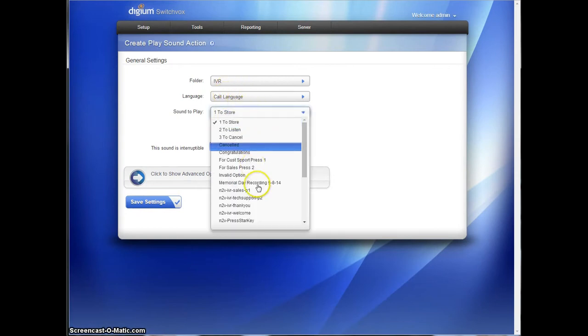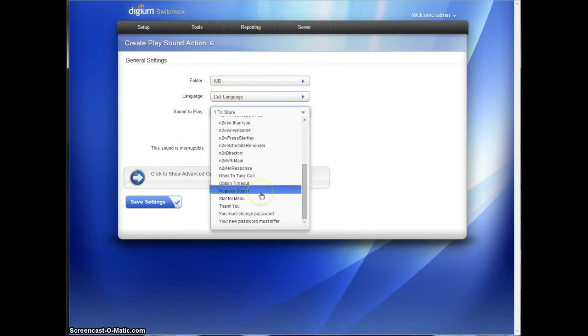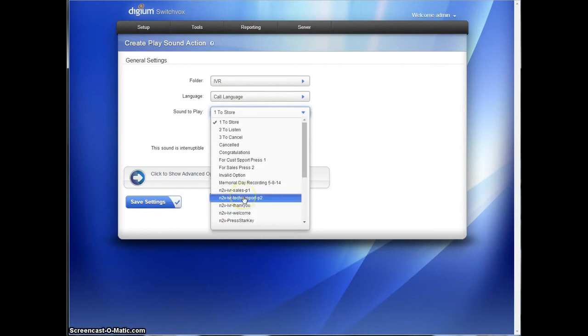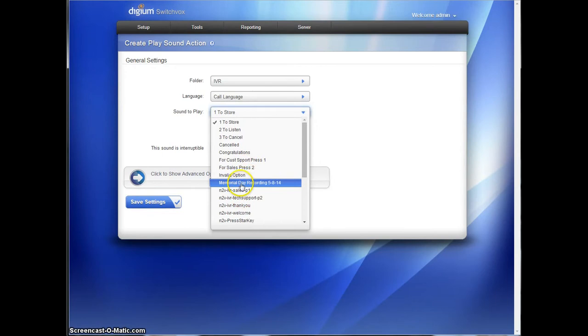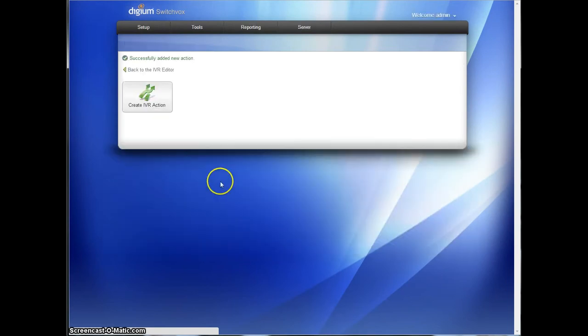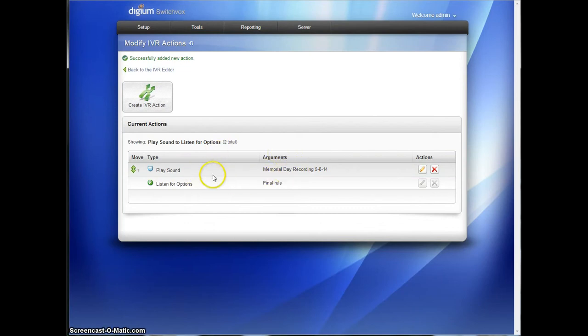And that sound will be the one we just created. And it will be called Holiday... Memorial Day IVR. There it is. Memorial Day recording, 5, 8, 14. So that will save that sound. And that will play that one sound. There's no options in it. We're just going to let them hear the sound. And then we want to redirect them back to the original IVR.